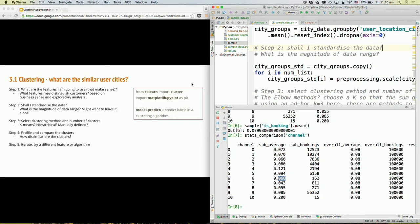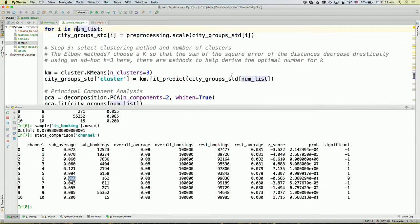If the magnitude of one variable is a lot larger than another — for example, one variable is in the thousands while another is single digits — then the first variable would have much larger weight in the overall distance calculation. By standardizing the data, we avoid this problem. The next step is choosing the clustering method. I'm using k-means here, with the number of clusters chosen ad hoc as three — you can imagine the marketing campaign budget only allows three different campaigns for three types of cities. There are also methods to determine the optimal number of k, such as the elbow method.